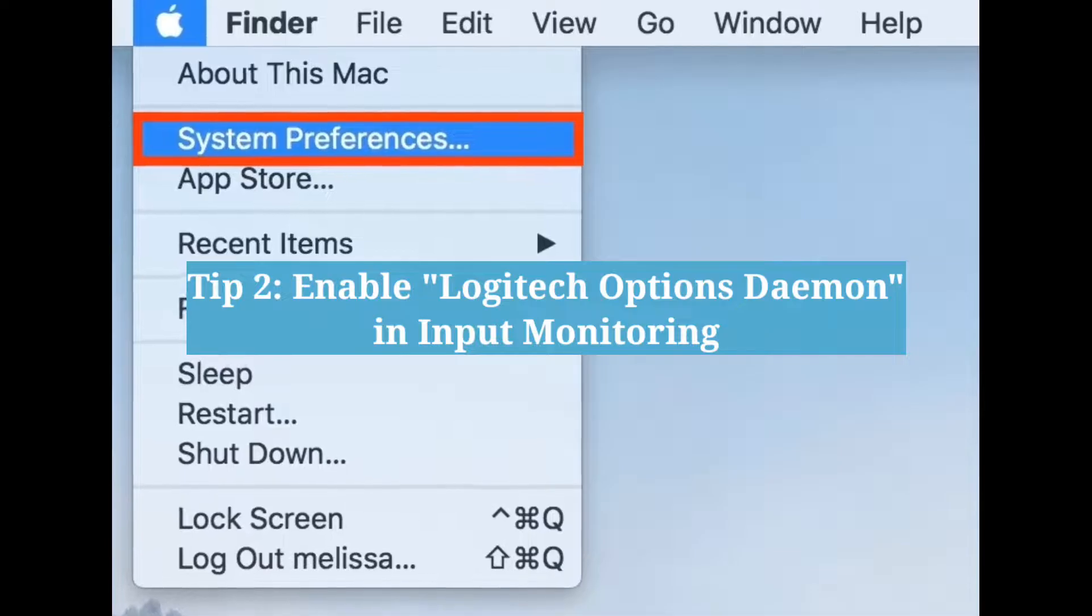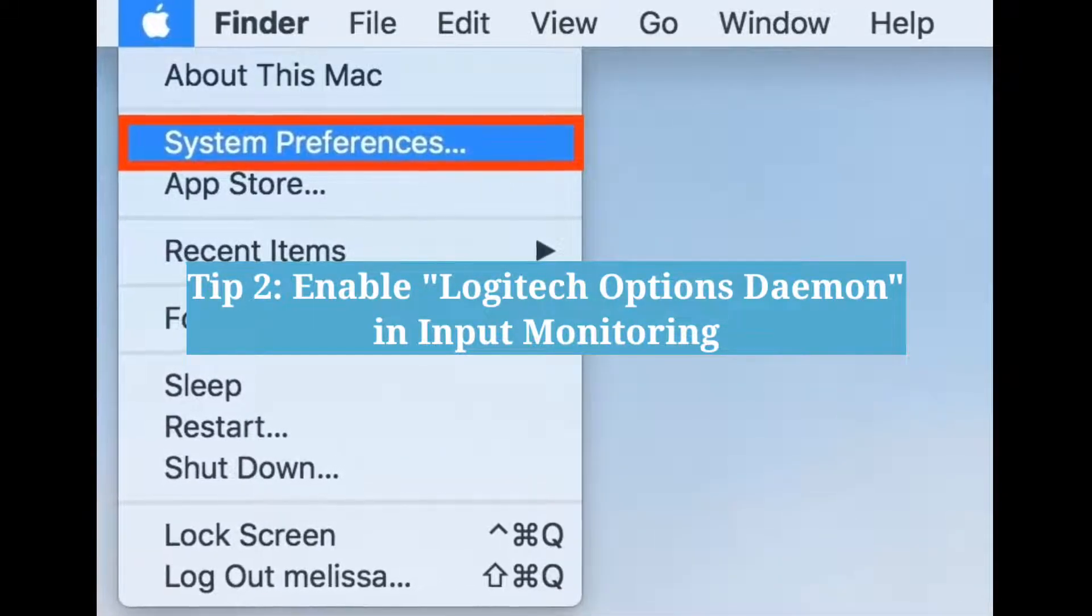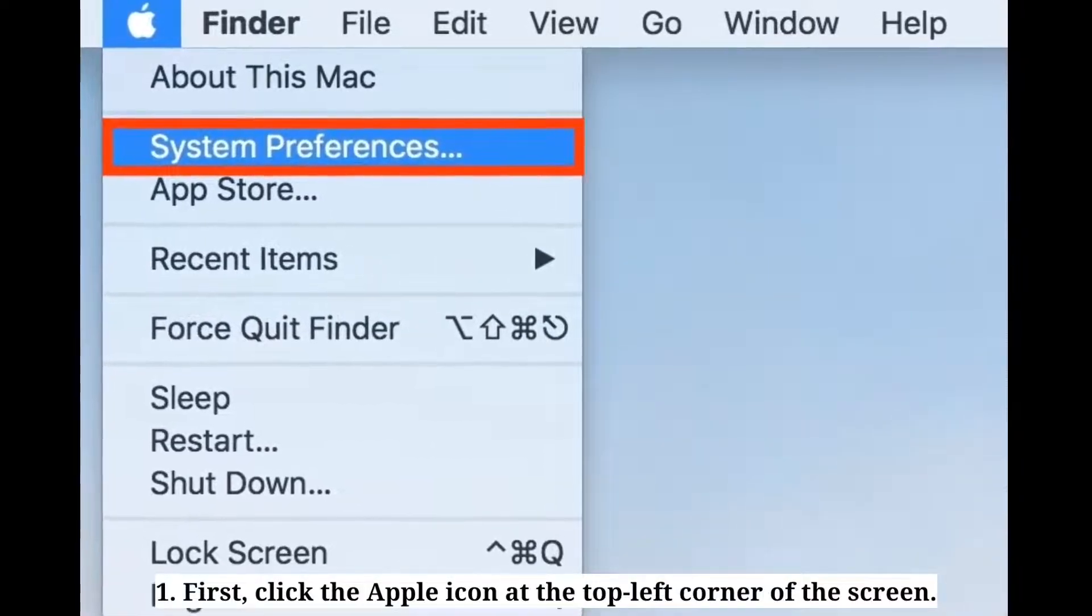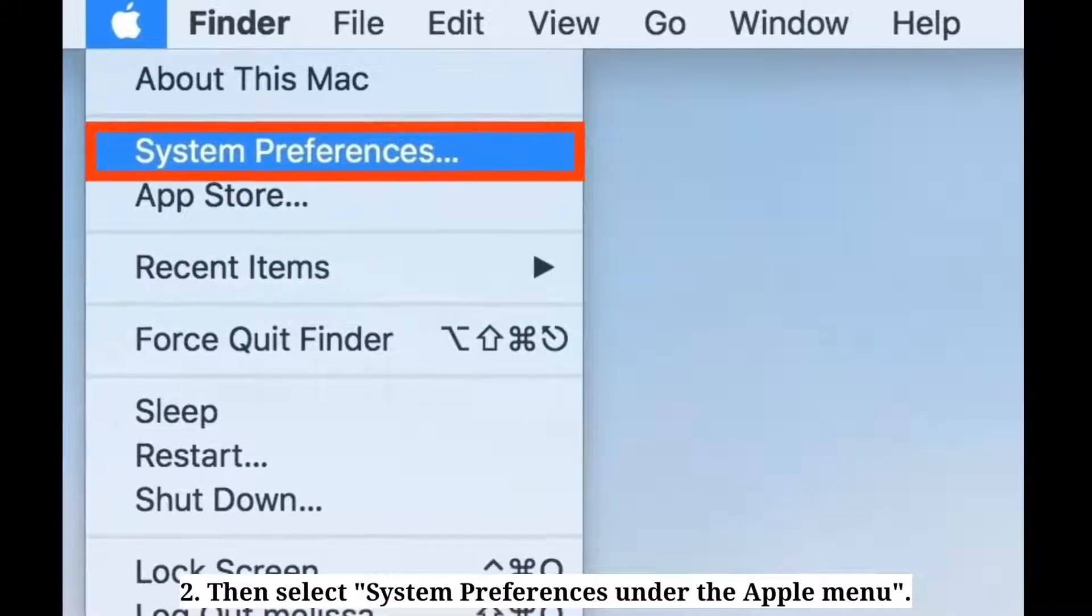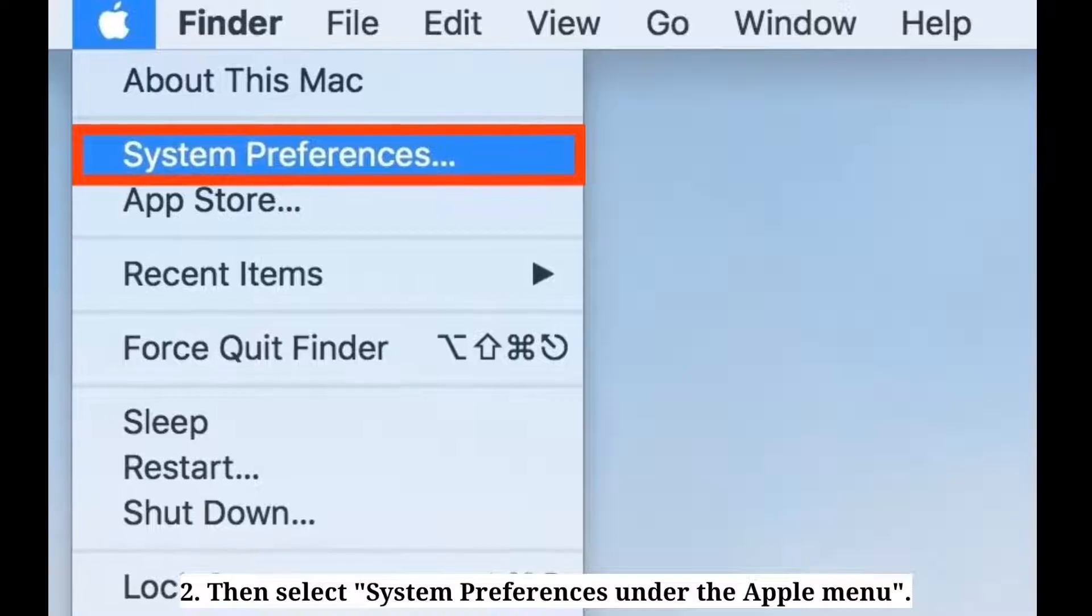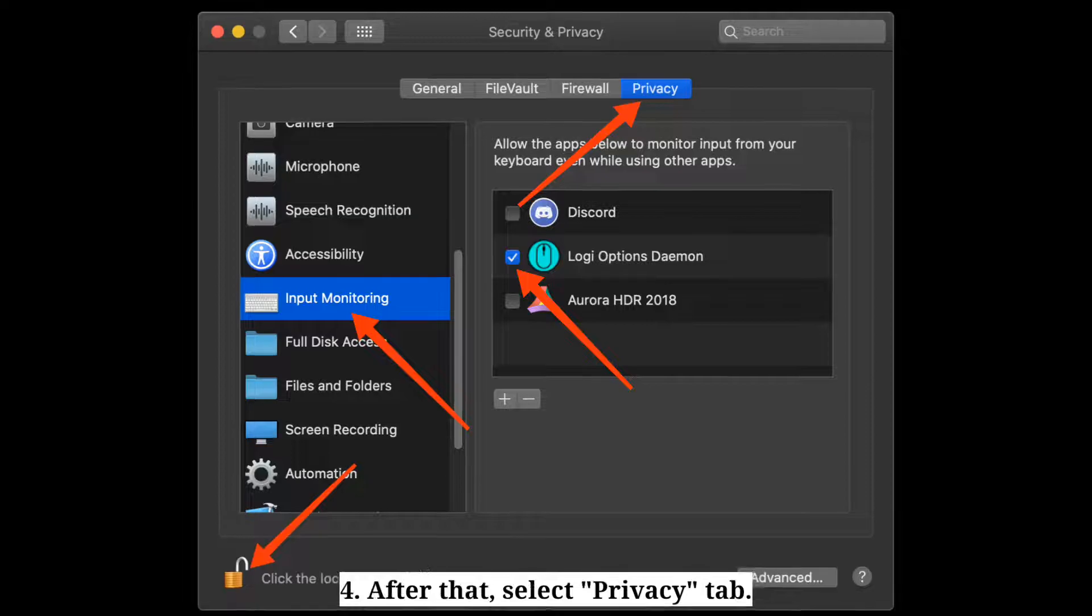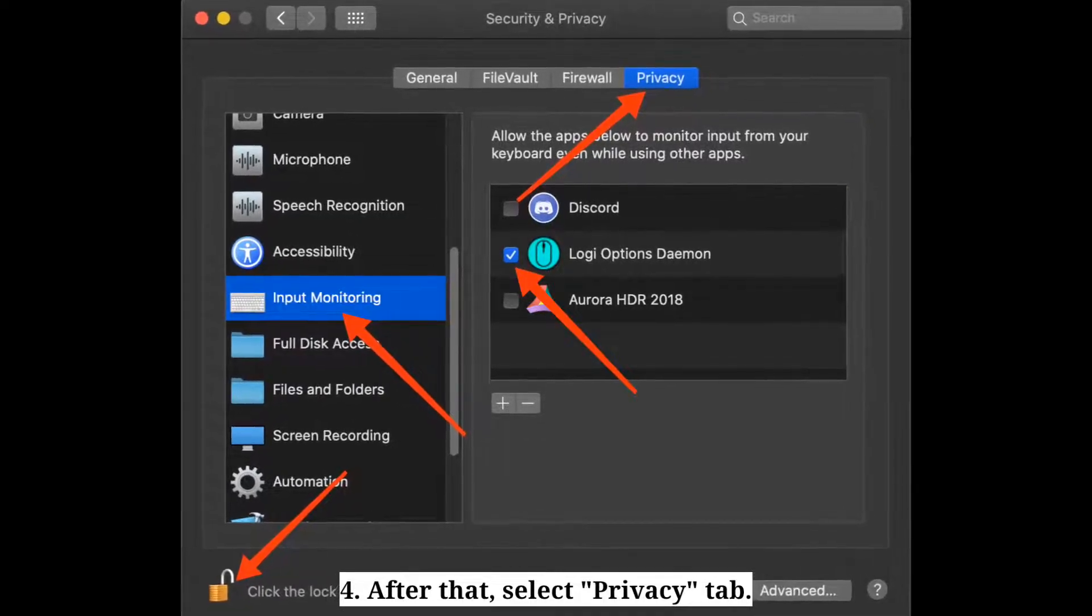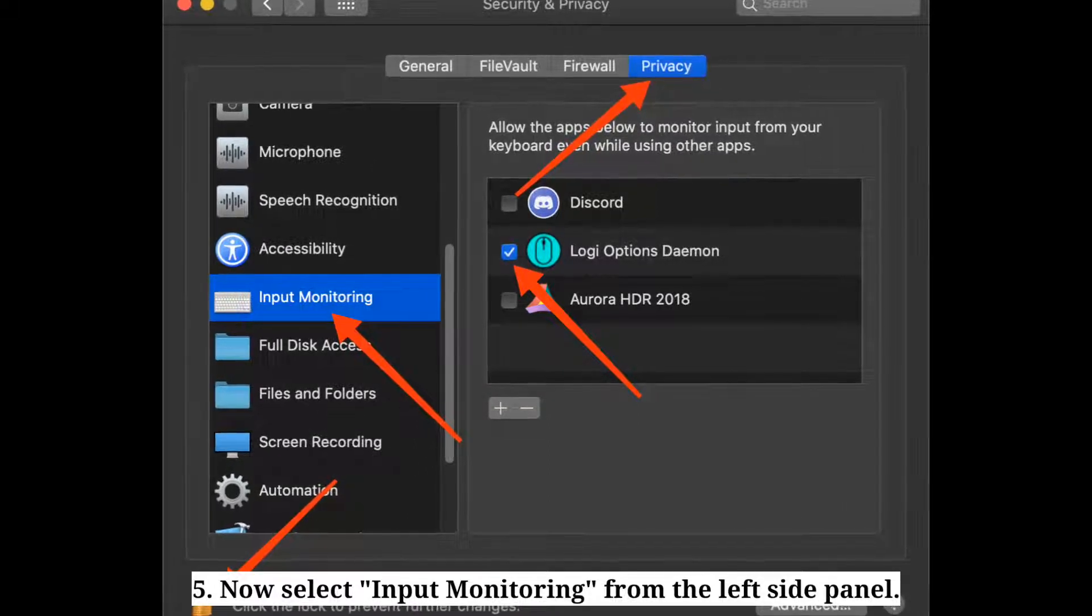Second tip is enable Logitech Options Daemon in input monitoring. First click the Apple icon at the top left corner of the screen, then select System Preferences under the Apple menu. Here click Security and Privacy, after that select Privacy tab. Now select Input Monitoring from the left side panel.